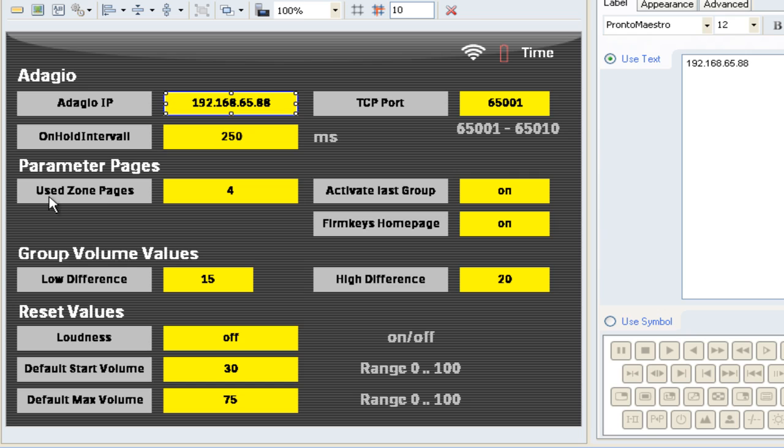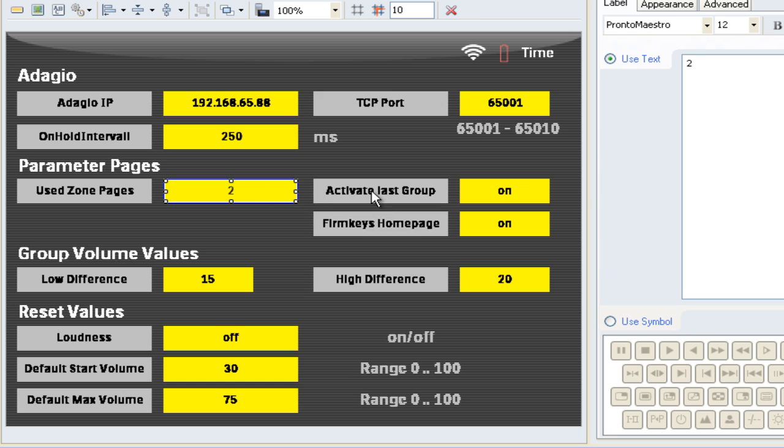Then we have a parameter for the used zone pages. We have 6 zones on one page on the Philips Pronto. So if you leave it like 4, you have a total of 24 zones to be controlled. Since we're only using 12 in our setup, I'll change this to 2. 2 times 6 equals 12. So I only see 12 zones.